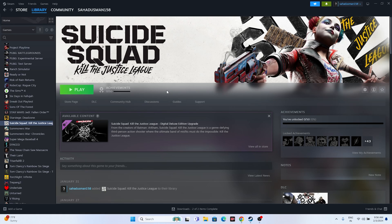The next fix is to launch the game from the installation folder. Right now if we are launching the game from Steam, that may be causing the issue. So we need to launch the game directly from the installation folder.